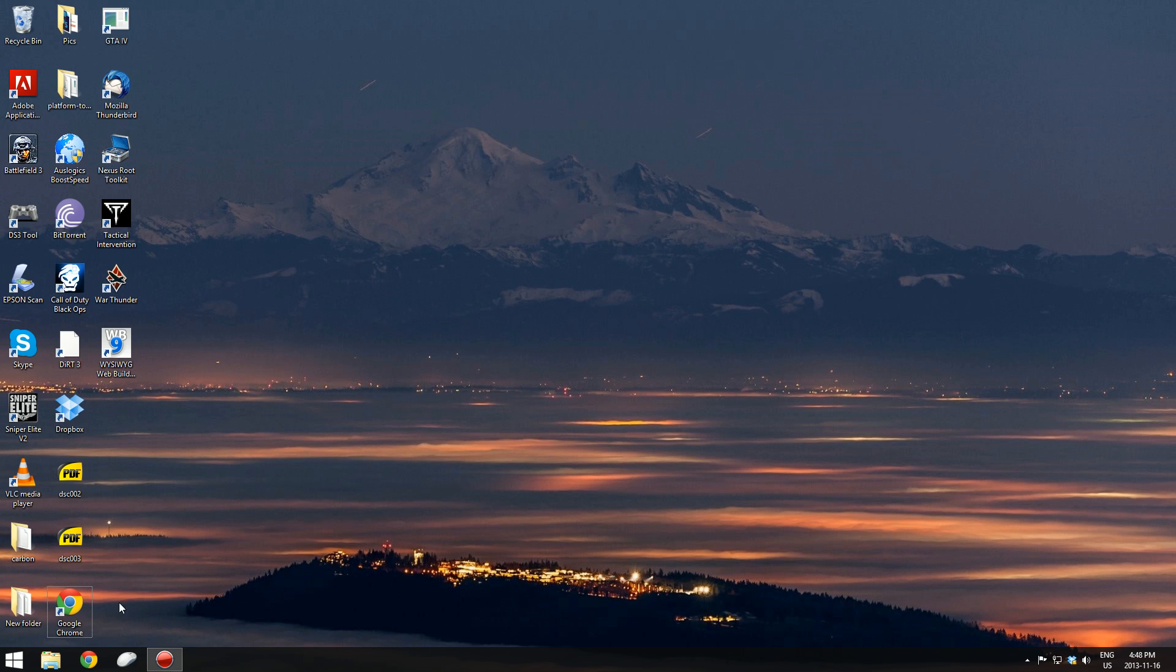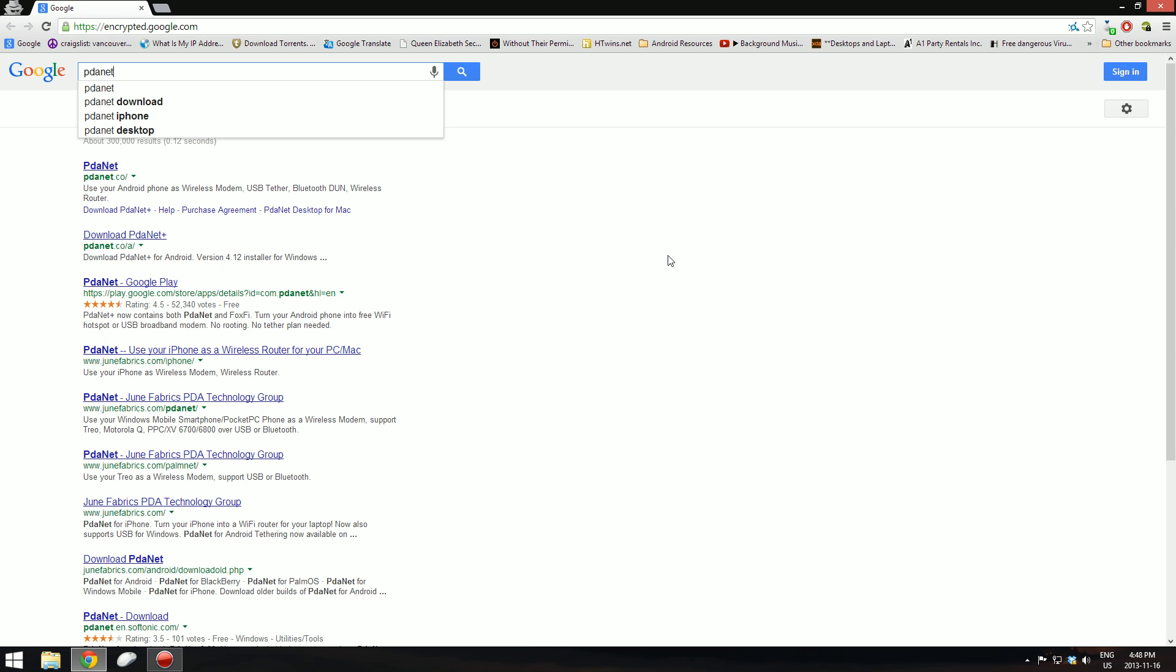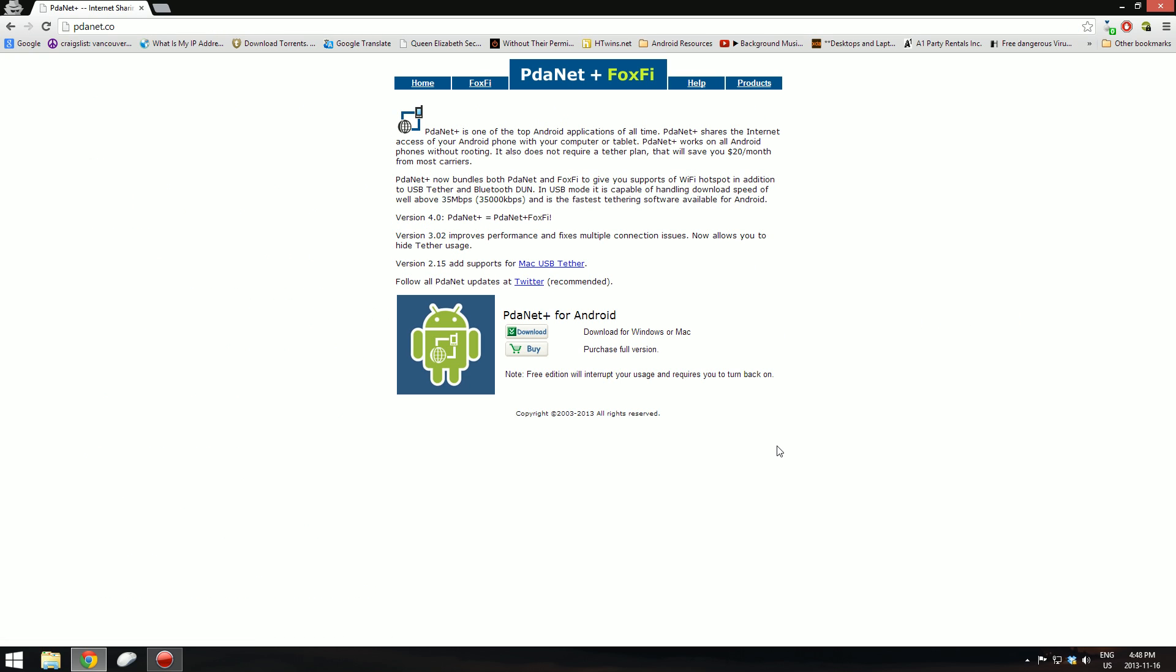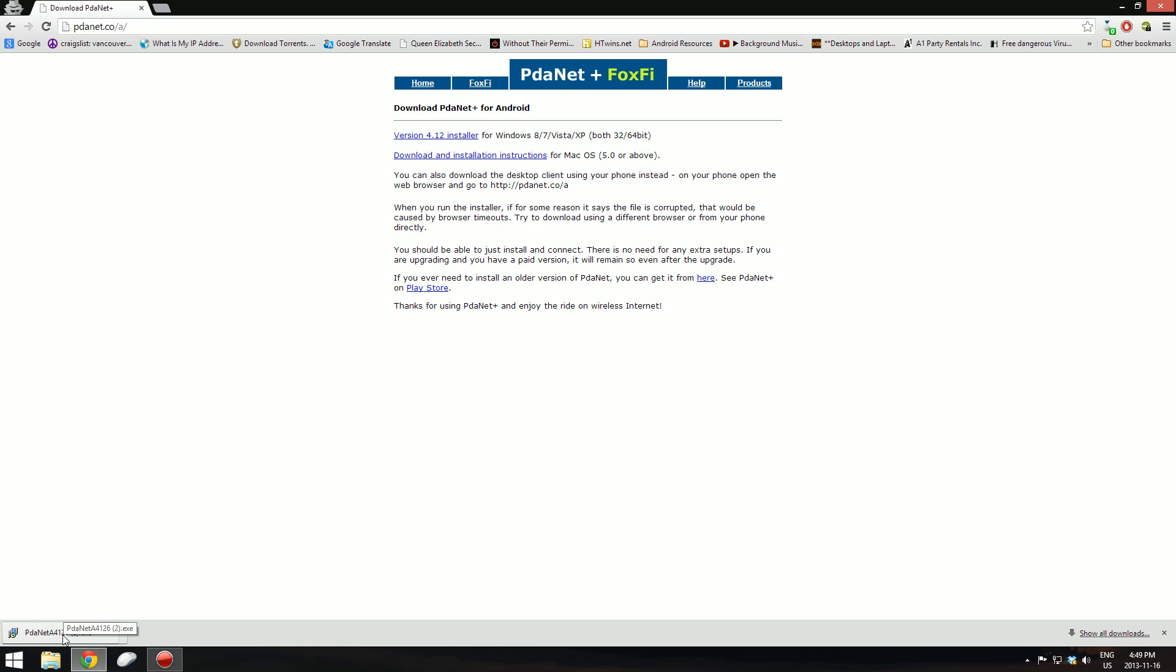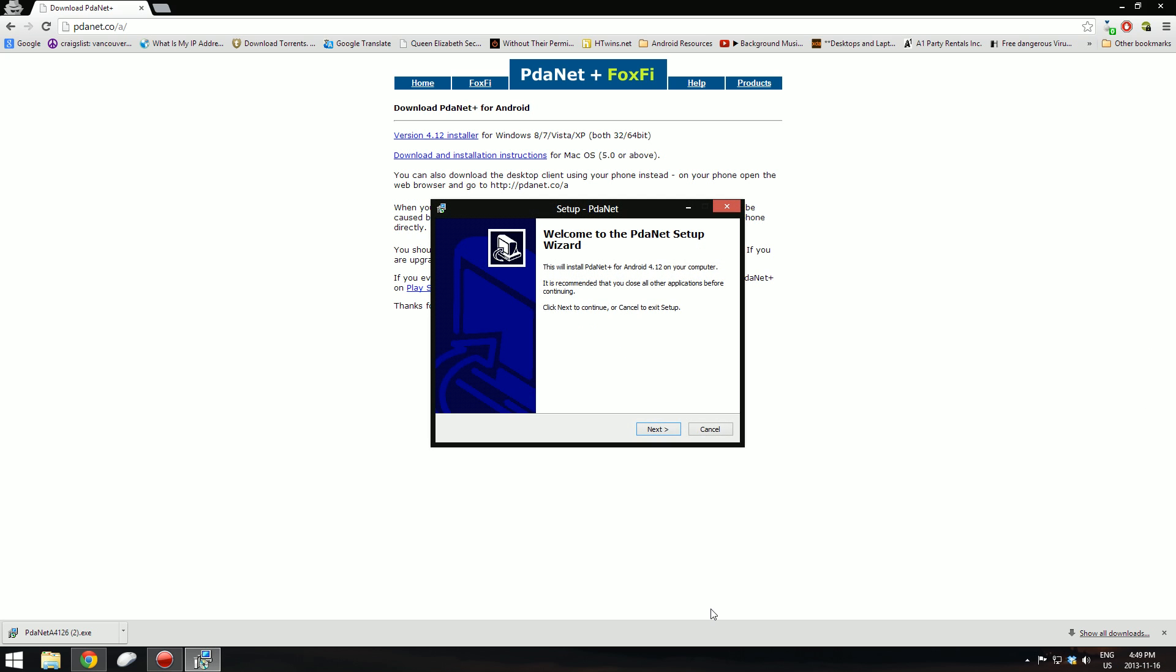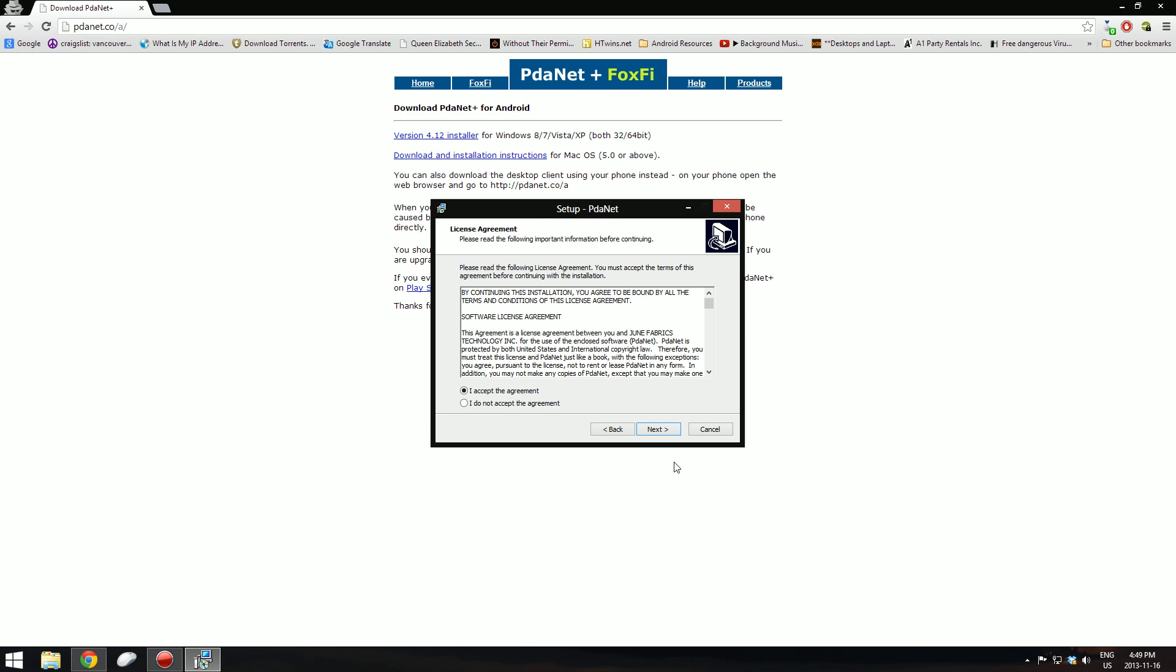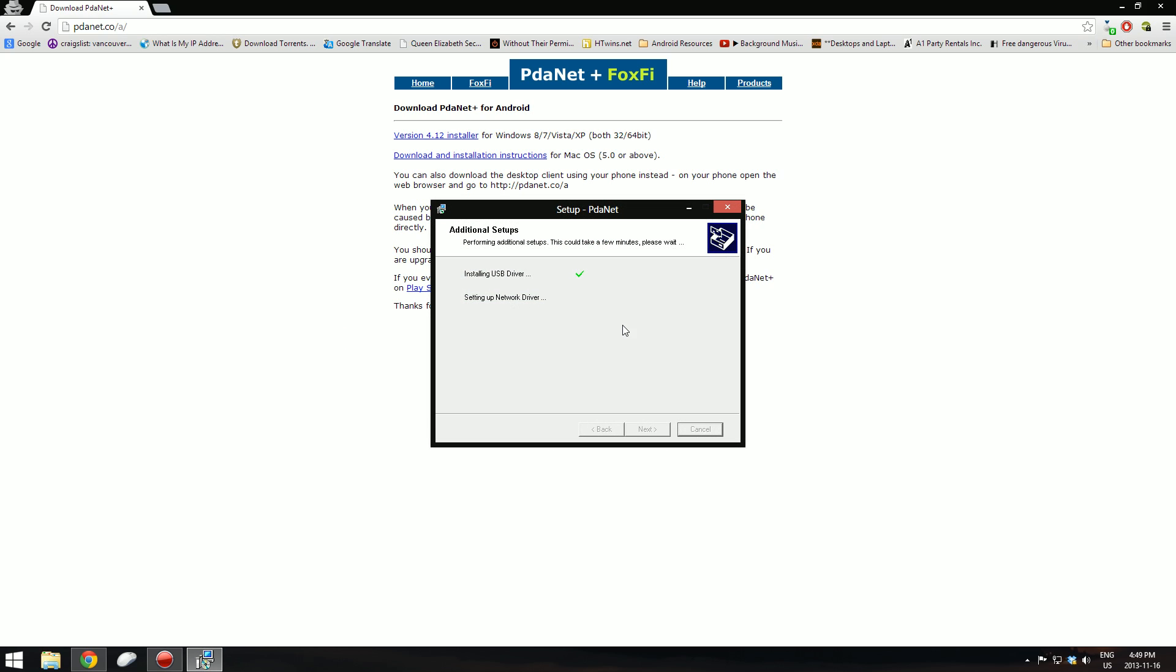Now you have to go to your browser of choice, which in my case is Google Chrome. You have to download something called PDAnet. Go to the first result, pdanet.co, press download. Press version 4.1 installer or whichever version is the latest there. Wait for the file to download and once it is downloaded, click on that, press run and yes. This is the install shield setup, keep on pressing next, I accept, next, next, again next and wait for it to do its stuff.